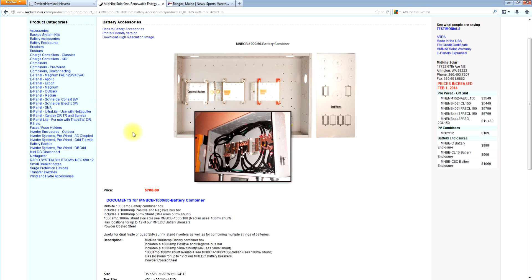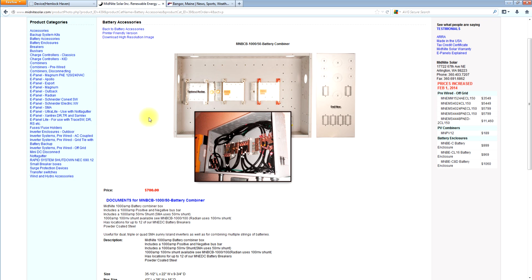So there's a lot of solutions there for SMA. We encourage you to give us a call. We encourage you to ask us questions. But we do have a whole line of products intended to compliment the sunny island inverter and its installation in a code compliant way in an off grid scenario, a battery based grid type scenario, or an AC coupled scenario. And we do pre-wire for all of those scenarios. So if you have any questions, give us a shout.